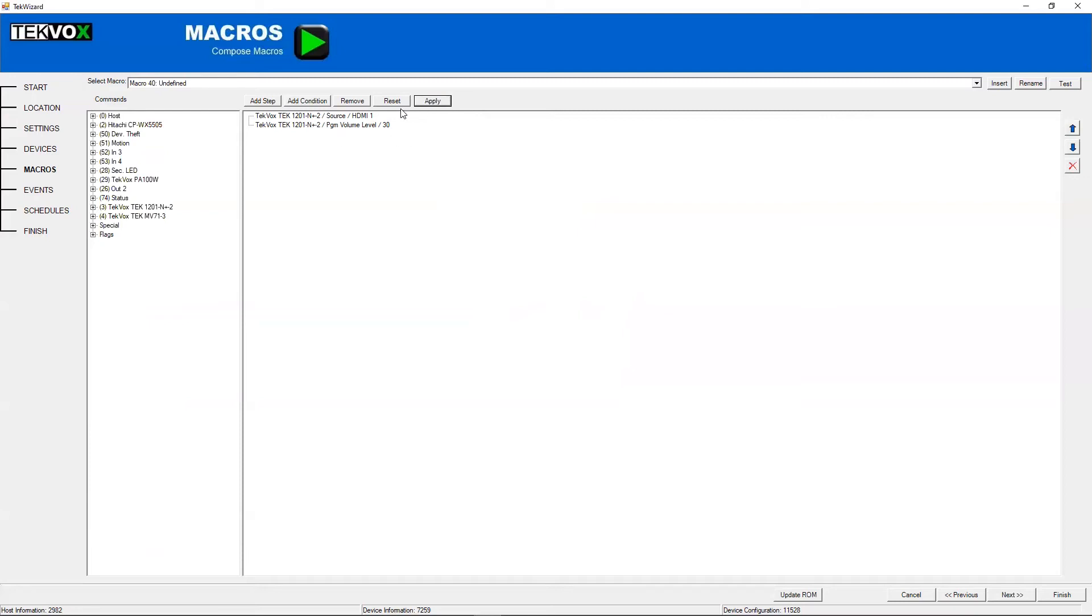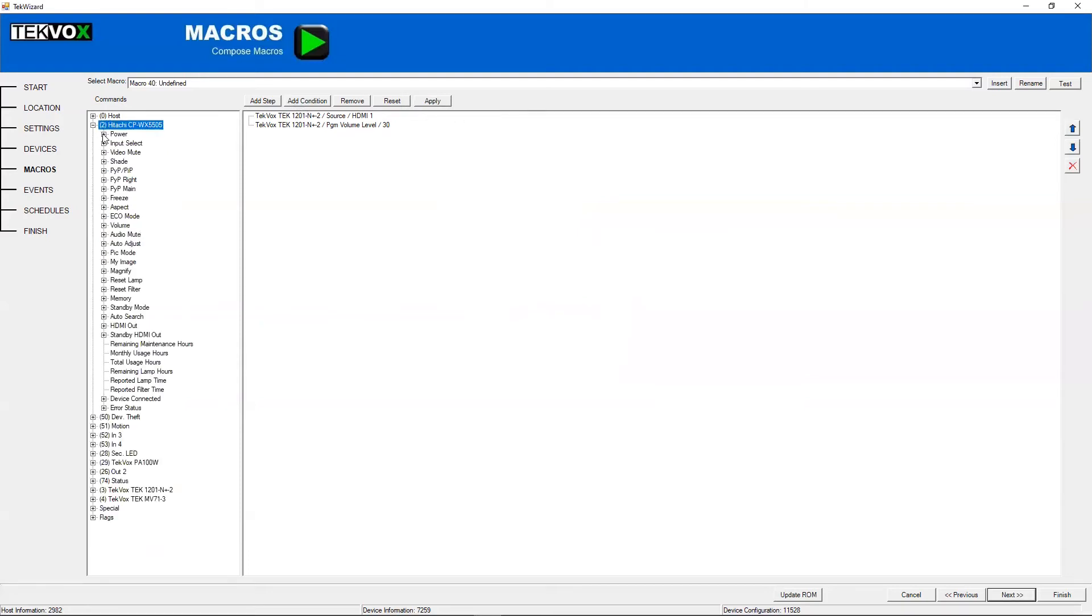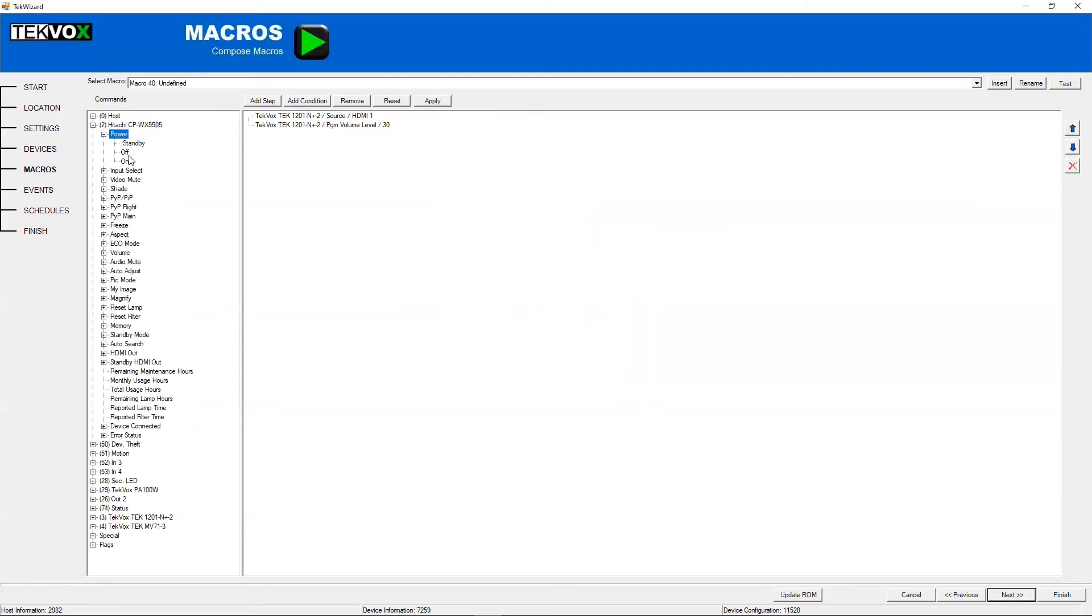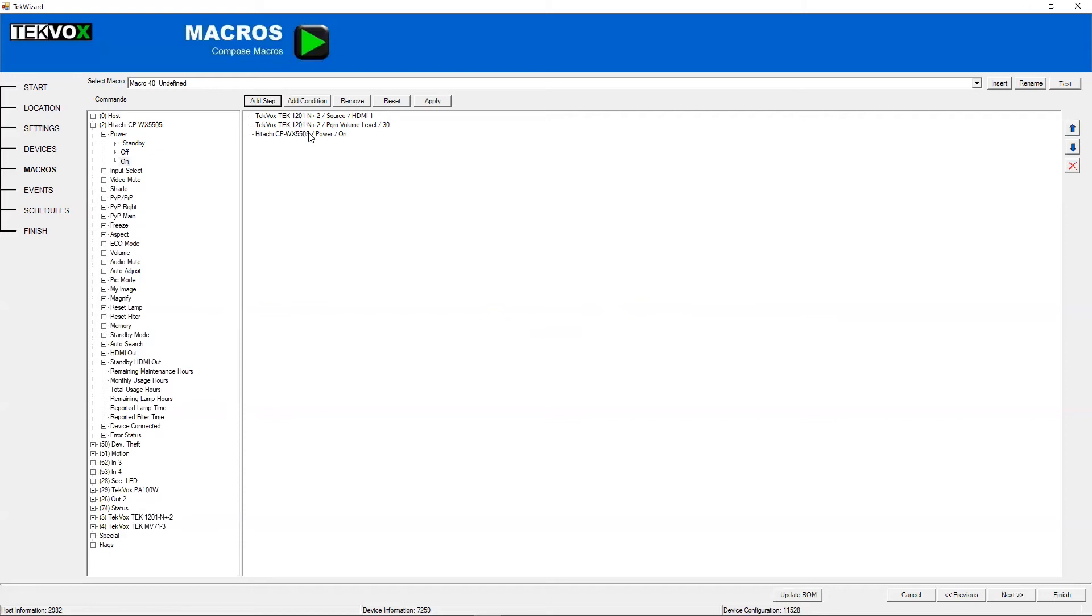You'll see, along with apply, we have a few more buttons here. Add step works very similarly to just dragging a command onto the panel. So you just select your command and then hit add step, and it will add it there.